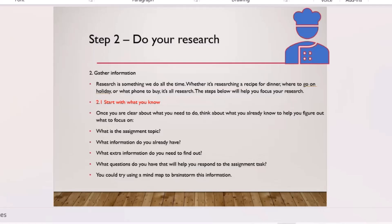Once you've checked the assignment guide, start researching and writing your drafts. Gather information around the question. First check what information you already have — from lectures, notes, and articles you've already read. Check what you already have for the topic, then only research what you don't have, to avoid duplicating effort.